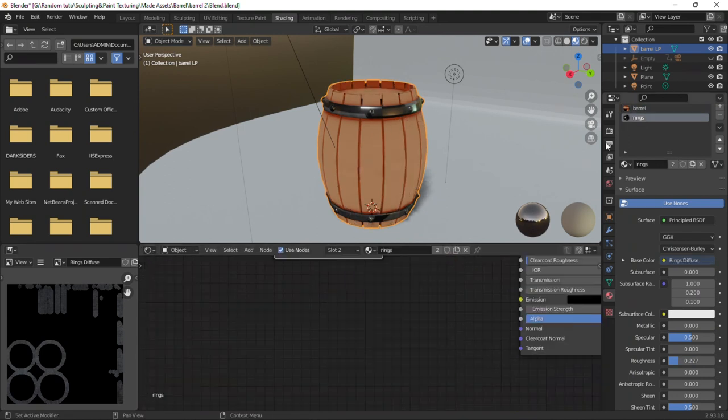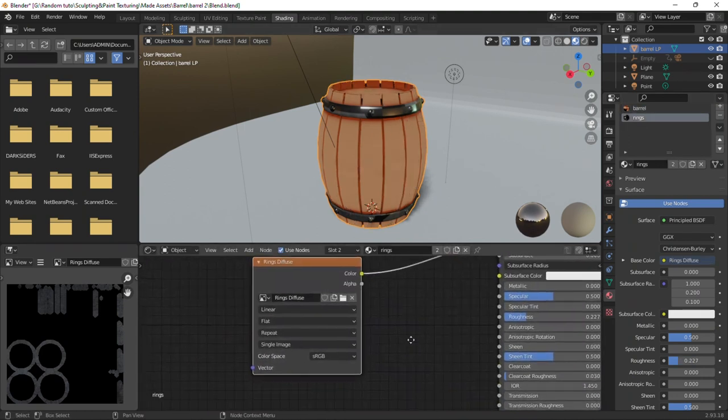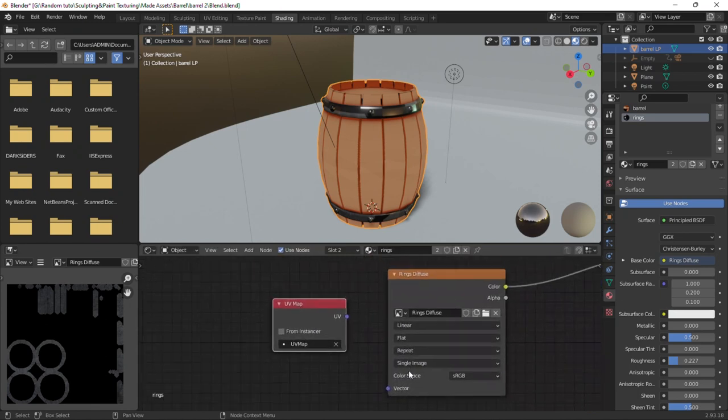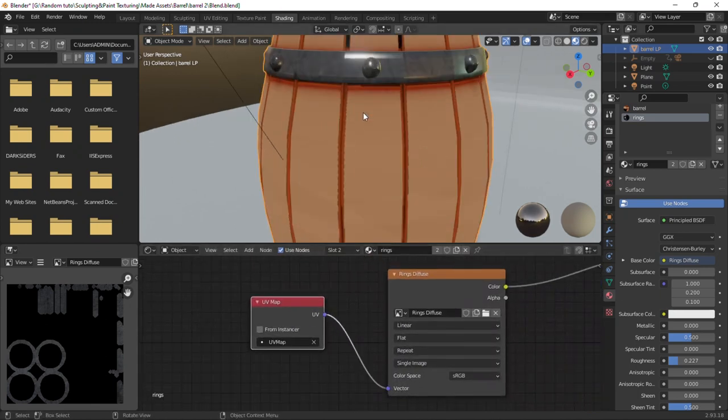Now in the rings material, paste that same UV map node and connect it. All the textures are fixed.